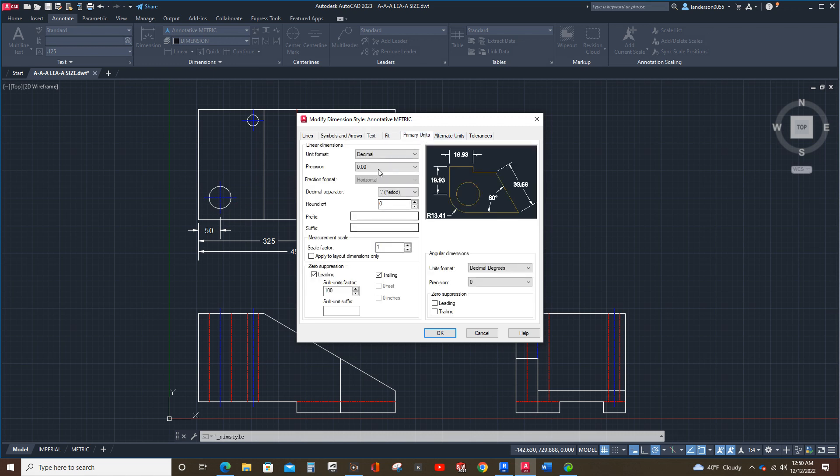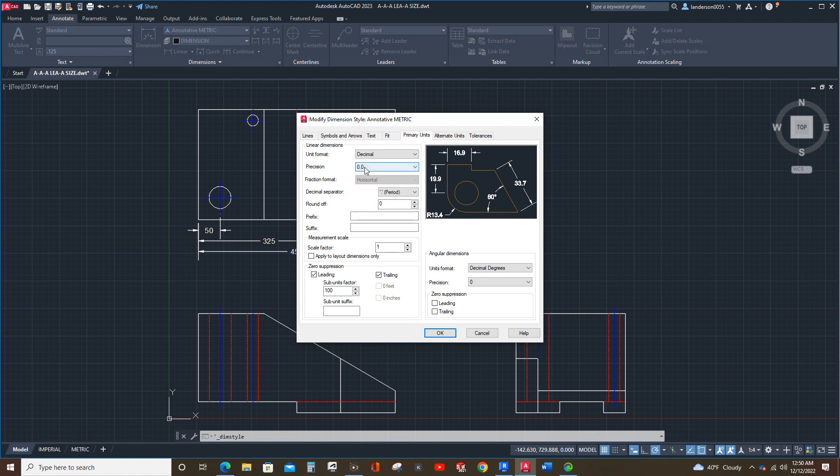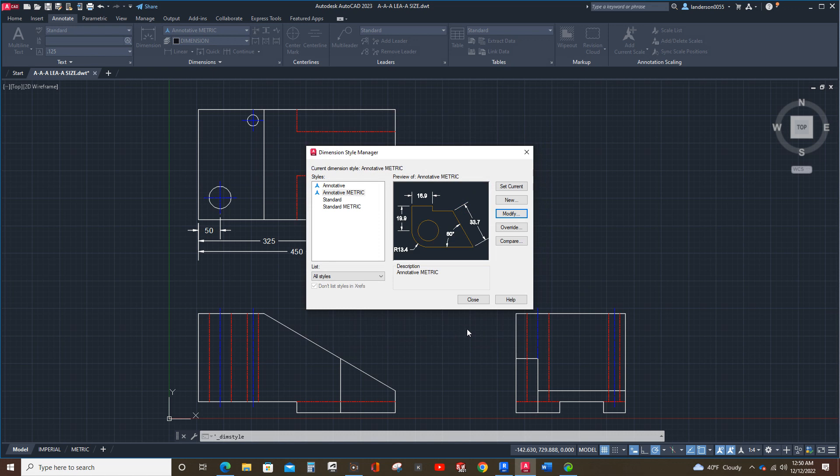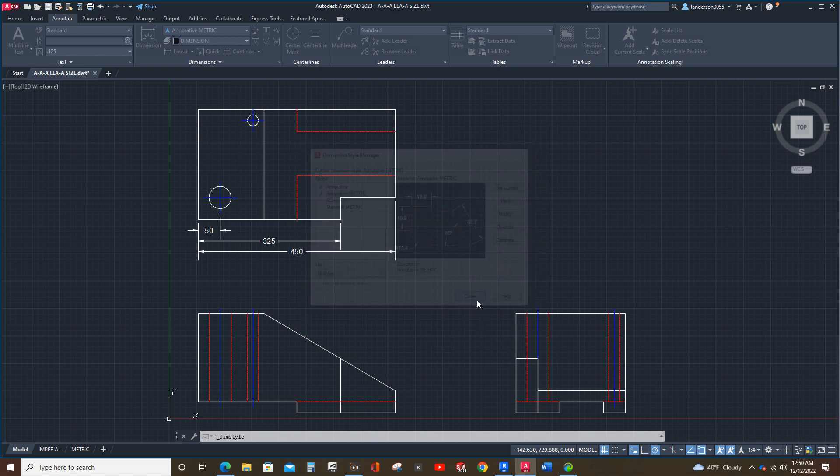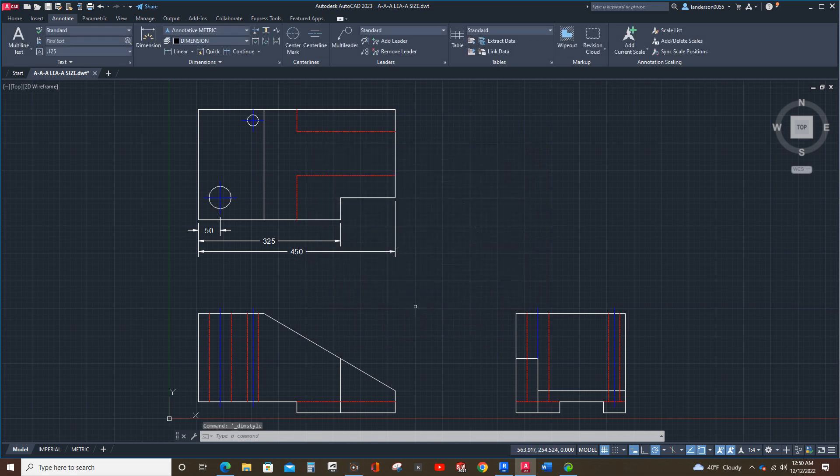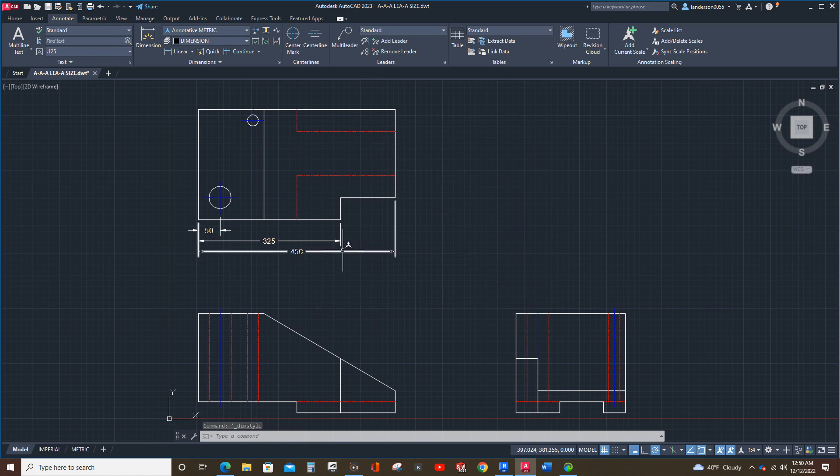Our text is correct. Primary units. We only need two decimal points, or one decimal point for metric. But I do have the leading and trailing suppressed on here because we don't want a bunch of zeros laying around. So, now we're going to close that. That looks a lot better. That's not down here tickling the next dimension.